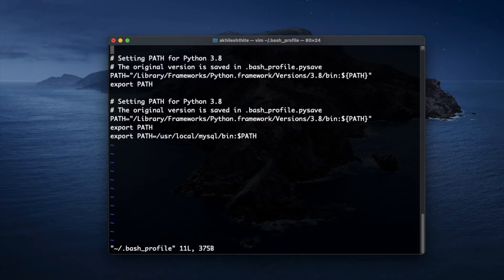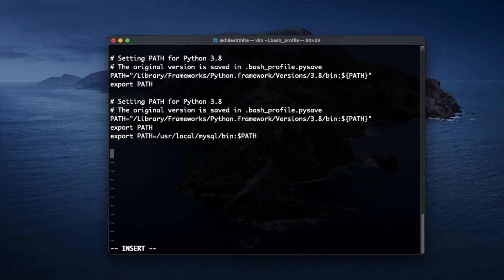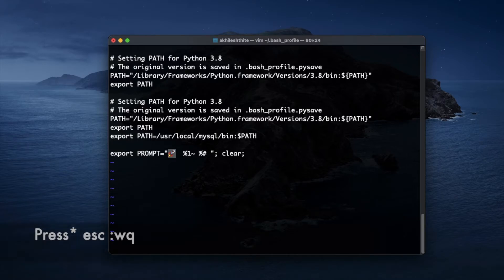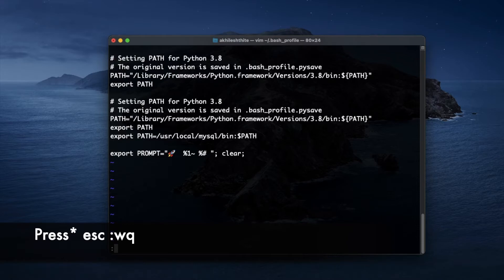Enter i to edit. At the end, paste the exact line. To save all the changes, type escape wq and hit enter.